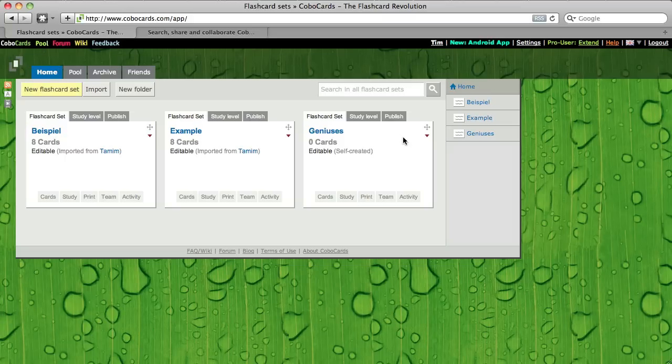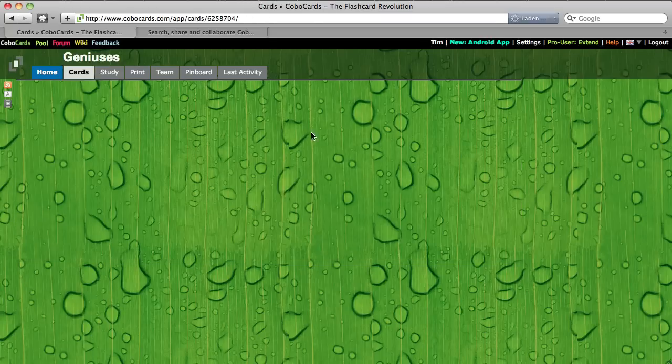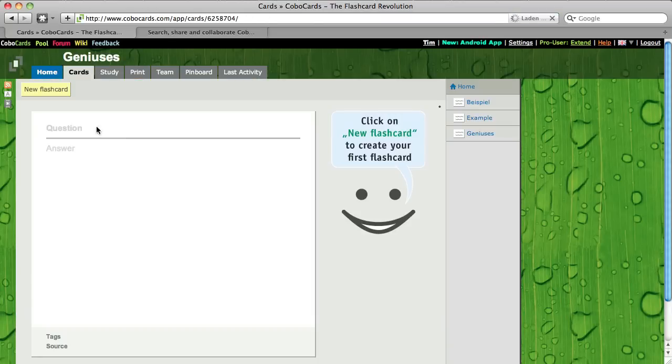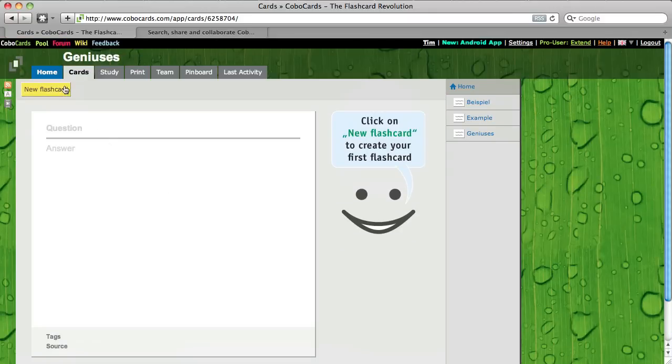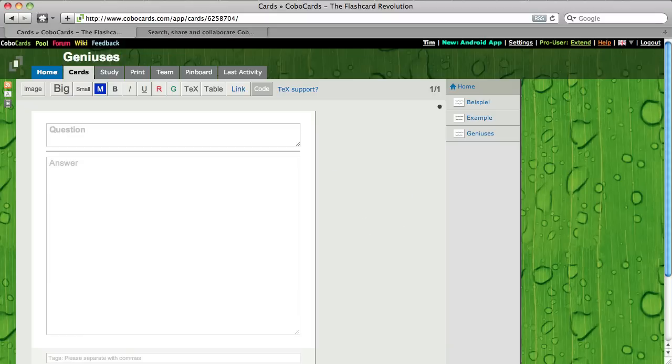So the set is created and now I have to create my first flashcard in the set. You see that's how it looks like. Just click here on the yellow button new flashcard and as I said it is about Genesis.